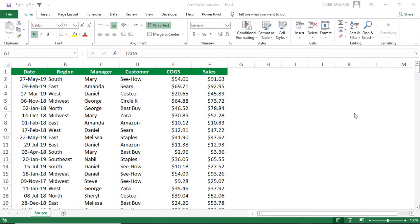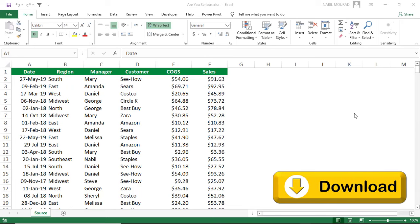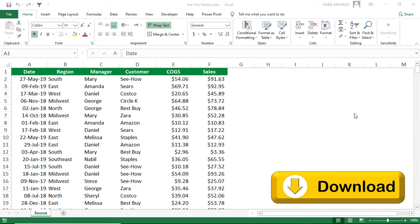Here is my start file. You can download the exercise file and follow along by clicking on the link below this video.